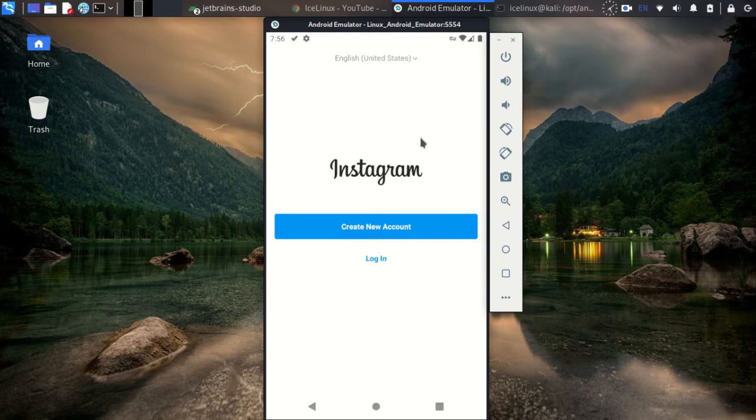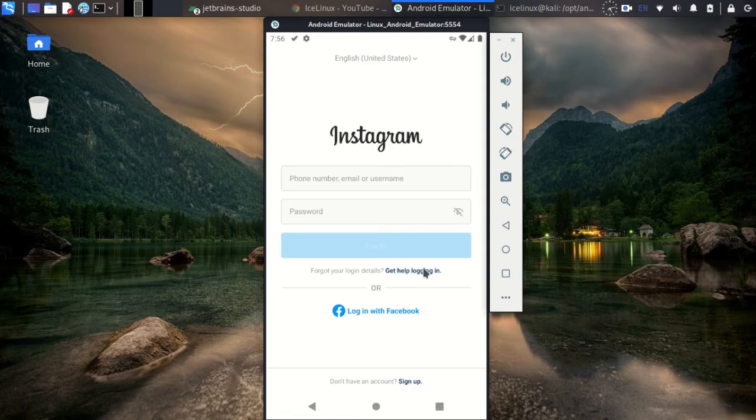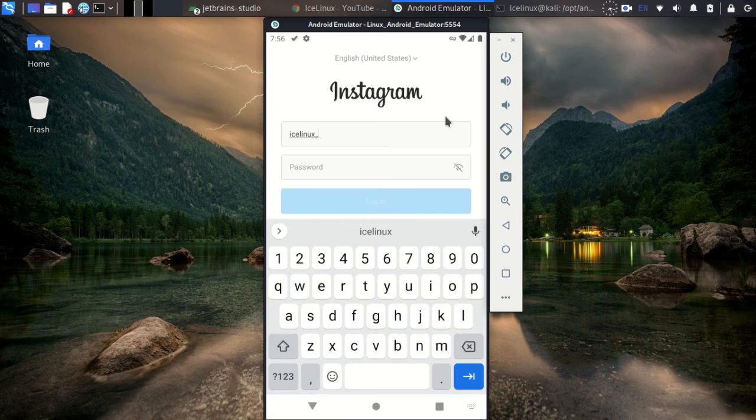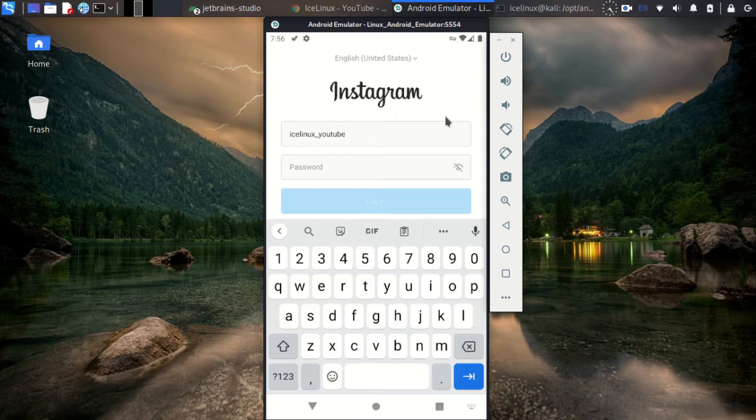Okay, it's done. Now we need to login. I created my Ice Linux Instagram page by the name ice_linux_youtube. Let's login to this.